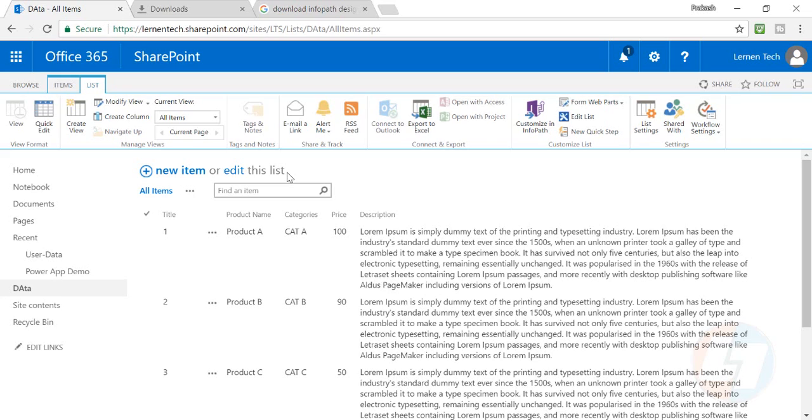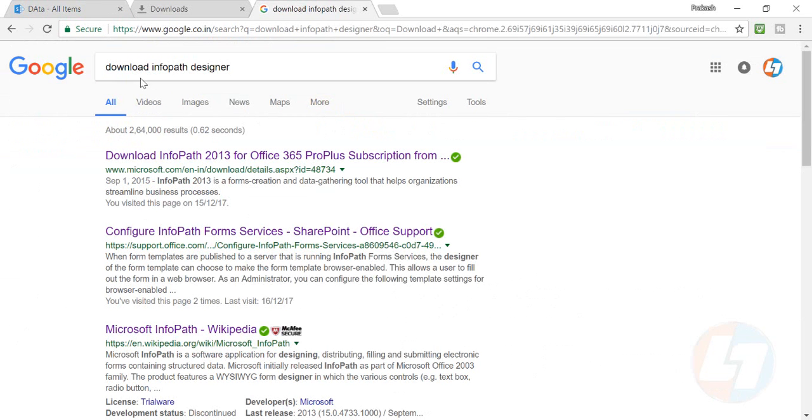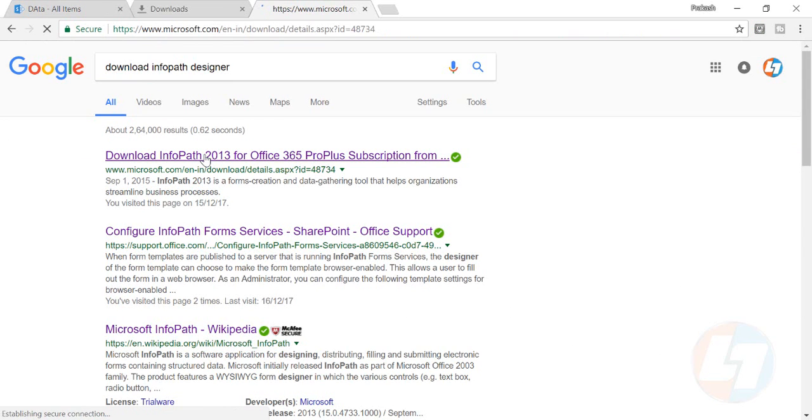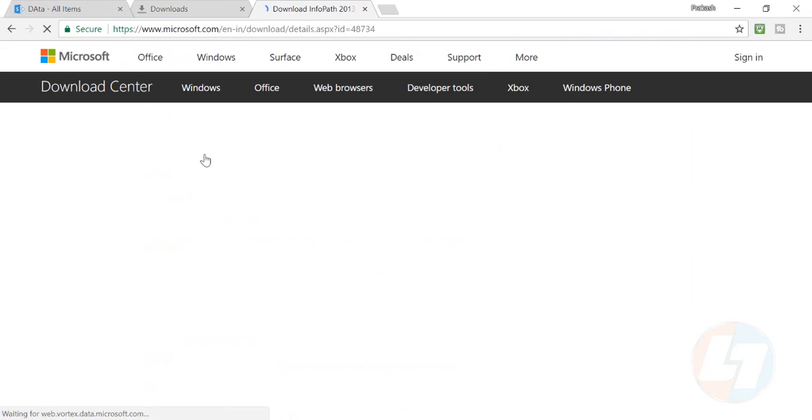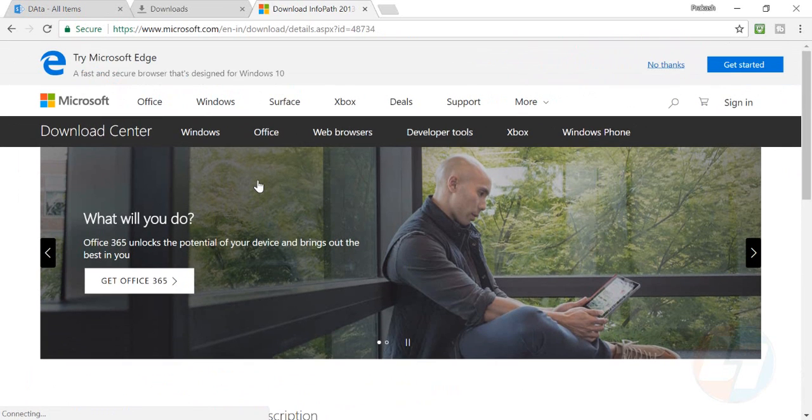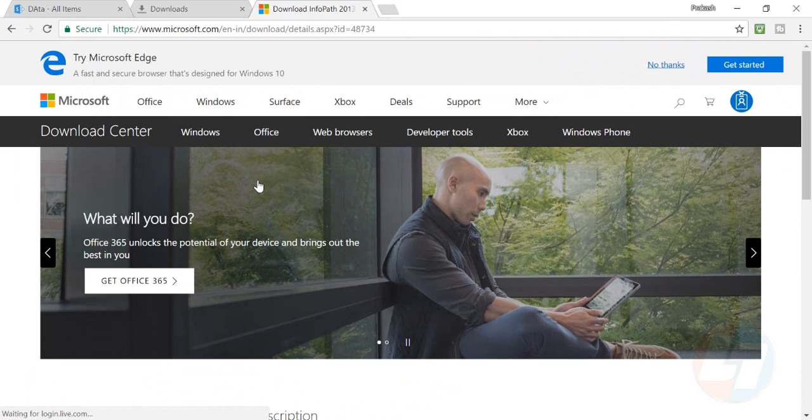Go to Google and type 'download InfoPath Designer'. There are two versions available - InfoPath Designer 2013 and 2010. I'll be talking about the 2013 version. Once you click on the download section...